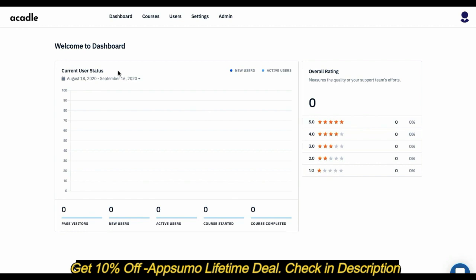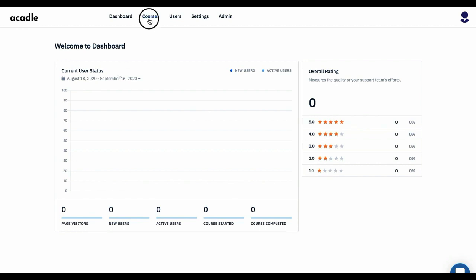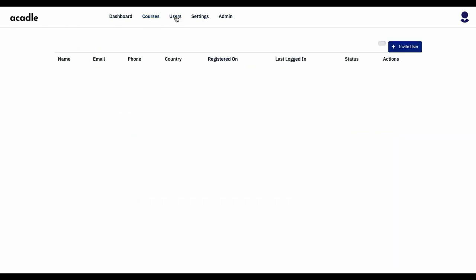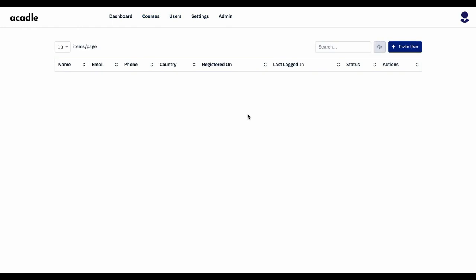It all acts as a different Academy. Coming here, this is where you manage all your courses, and you can see all your users here. You can also invite users. So if you're keeping your Academy private, then the only way to give access to your users is by inviting them.